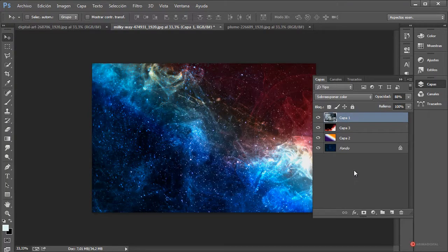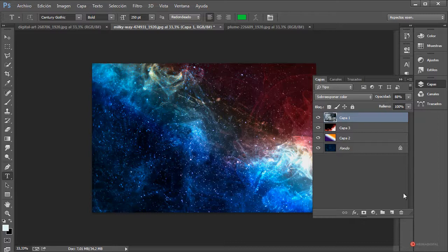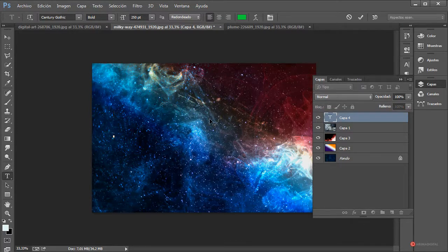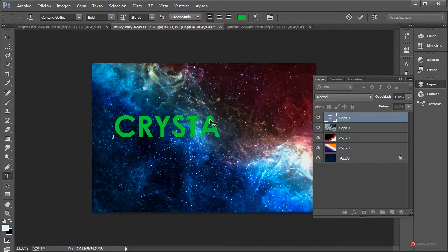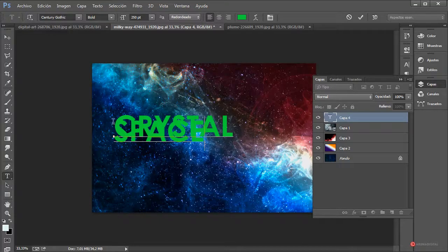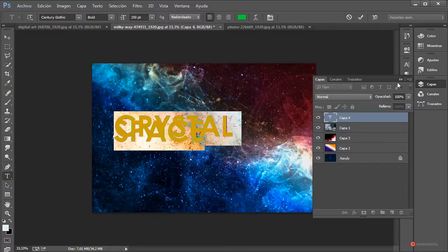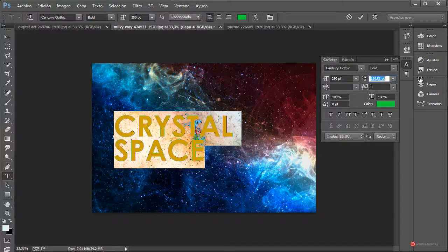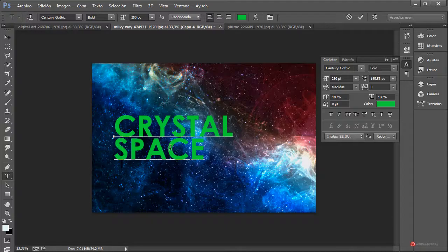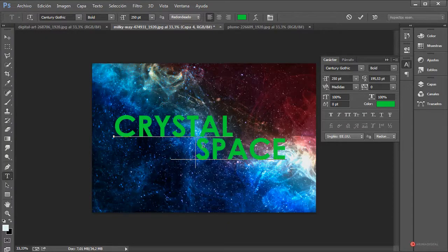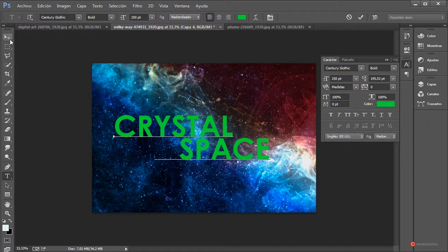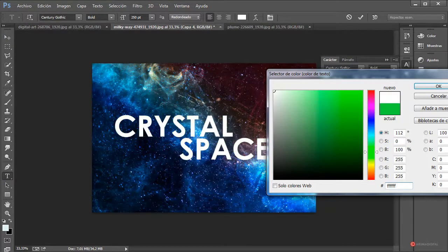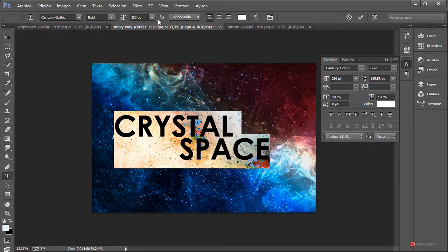Vamos a introducir también un conjunto de texto. Con la herramienta de texto generamos una nueva capa y vamos a escribir aquí cualquier cosa que se nos ocurra; por ejemplo, yo voy a poner "Cristal Space". Quedan desajustadas, para ello nos vamos al módulo de Carácter y desde aquí podemos modificar el texto todo lo que queramos: cambiar la posición, el tamaño. Voy a cambiar el color a blanco, pulsamos OK.